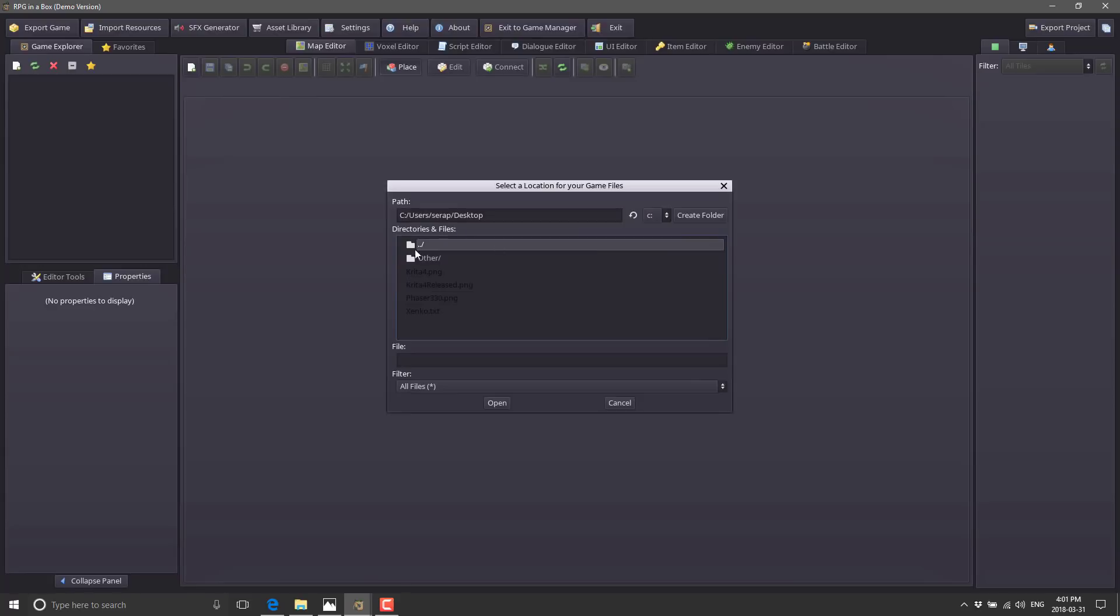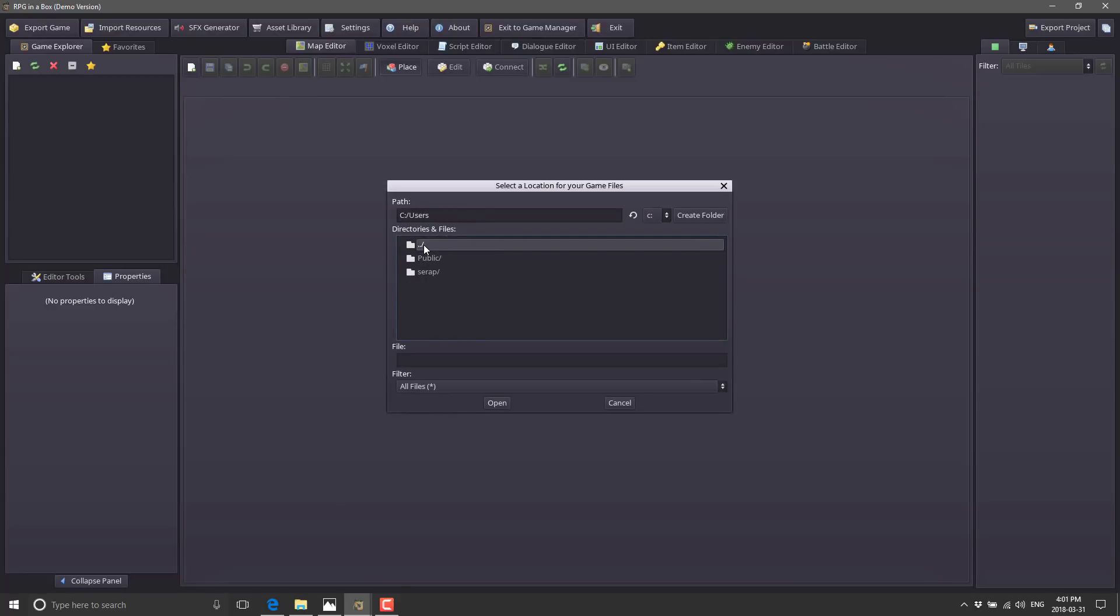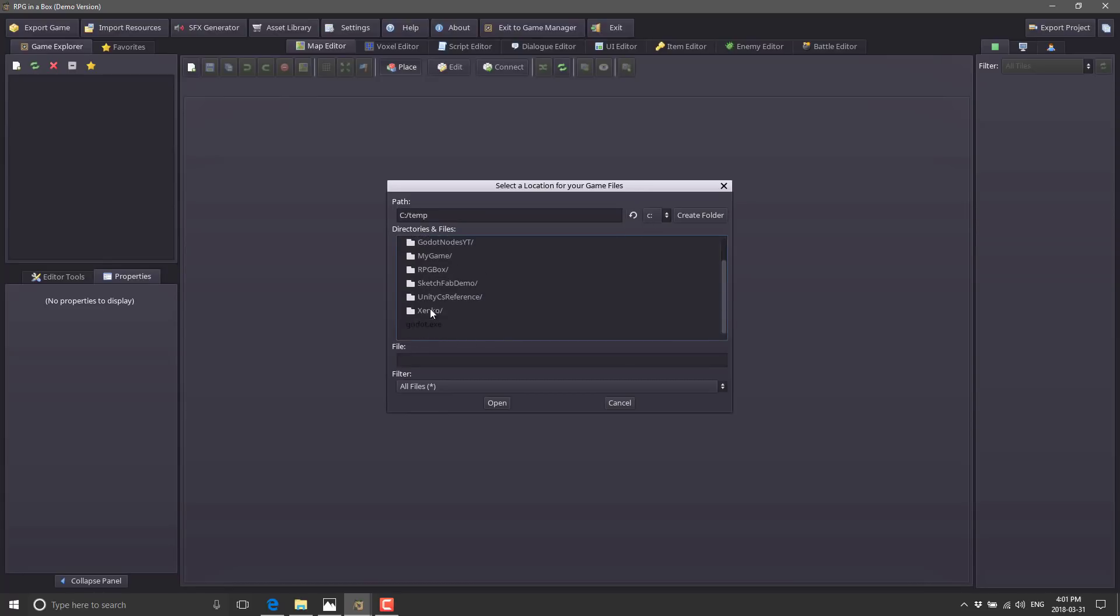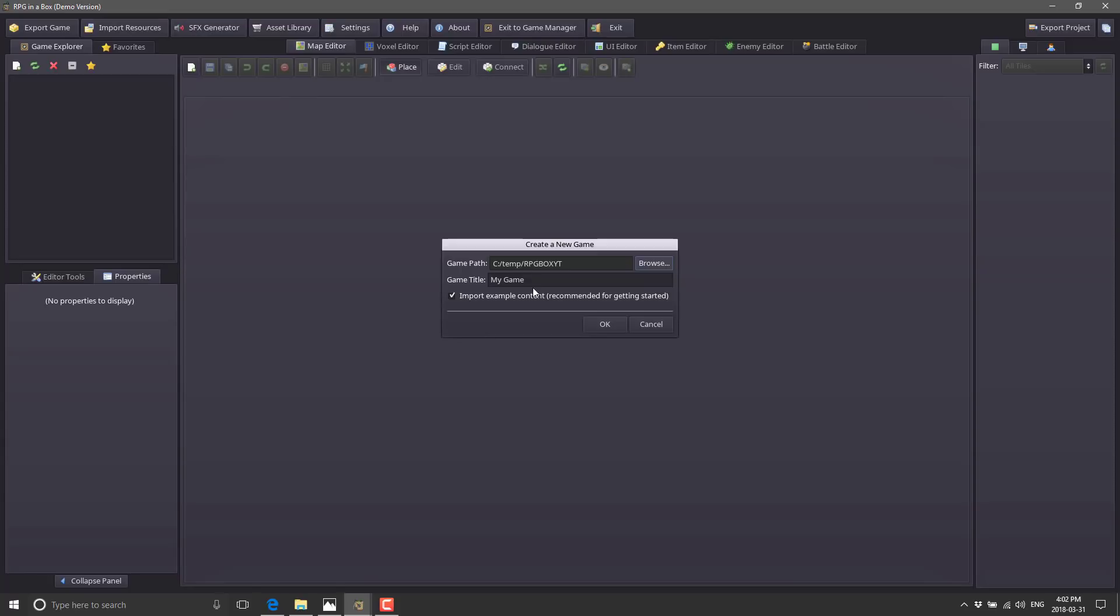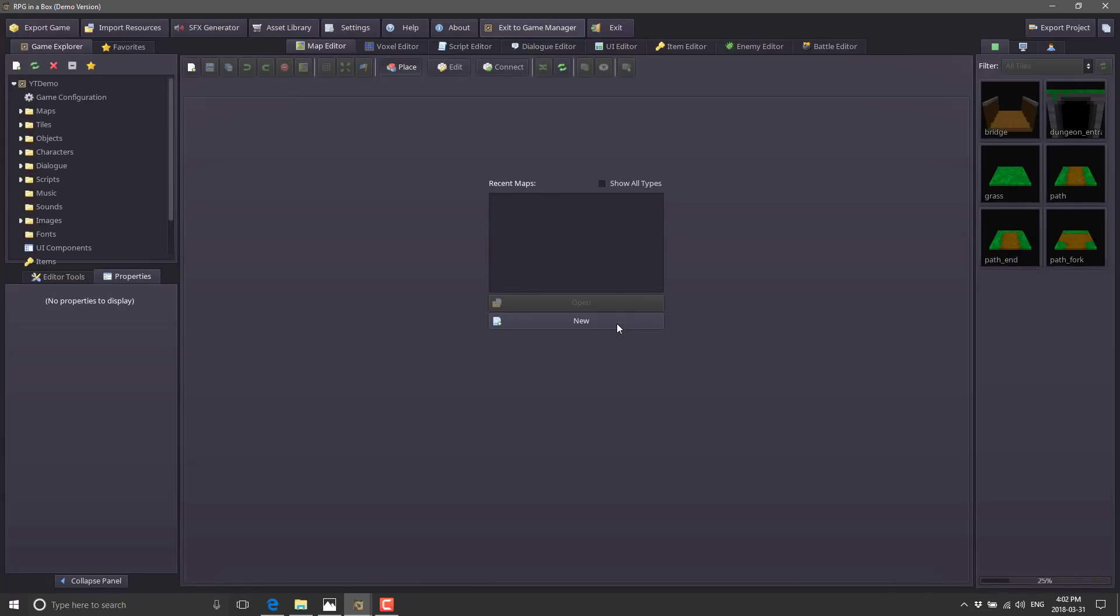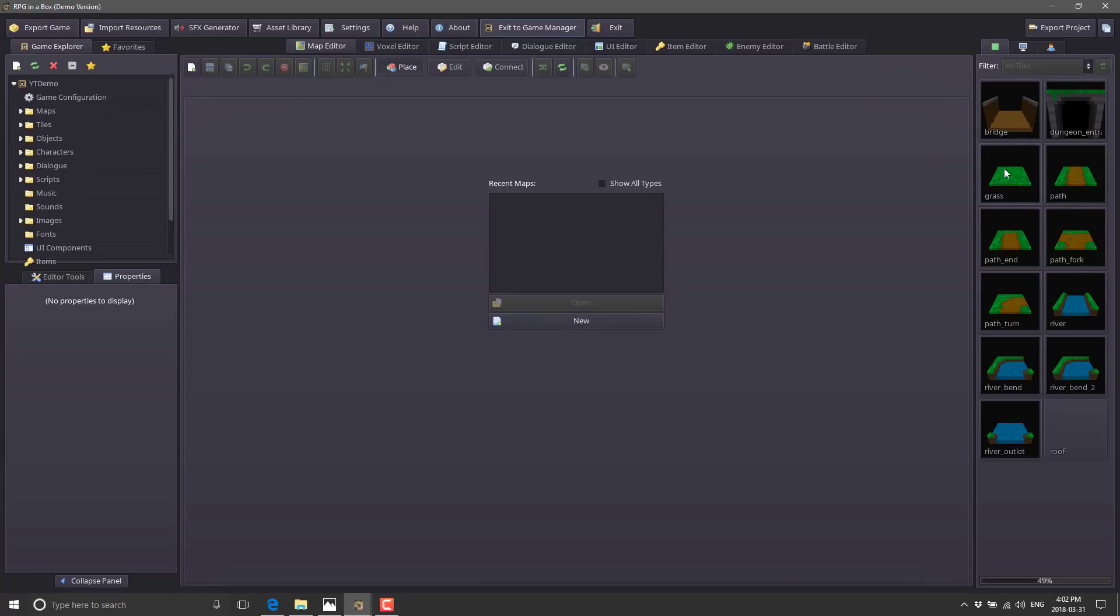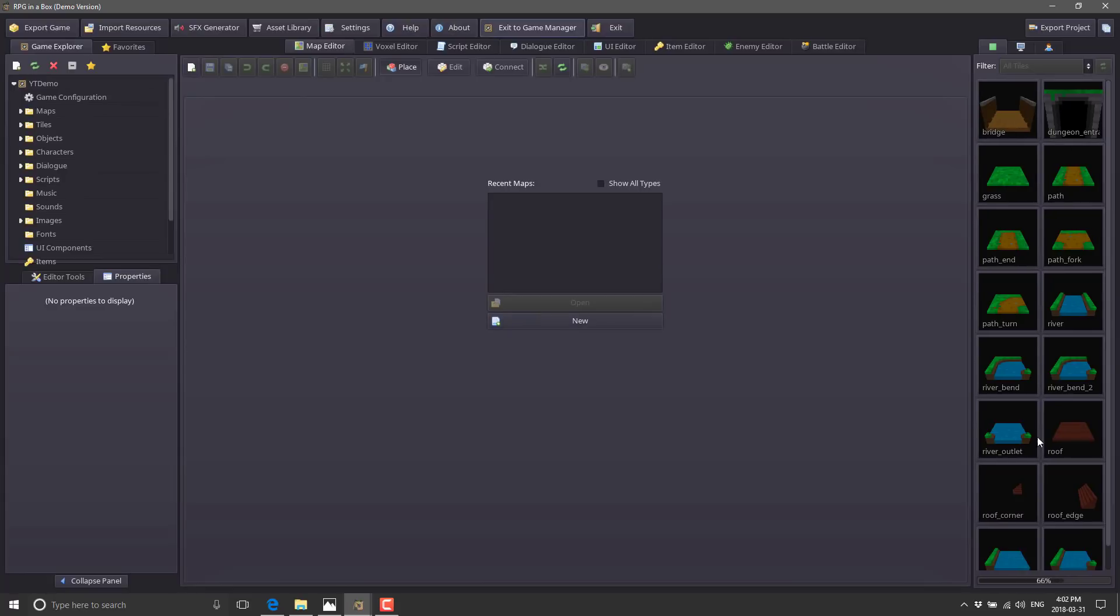Let's browse out and create a project folder. I'll call it RPG Box YouTube. Create here, YT demo. You get all the starting assets to get going with it. Otherwise you get a blank one and have to provide everything yourself. Use the starter assets and you get predefined characters and such to work with, which is quite nice. This also creates your first map for you.